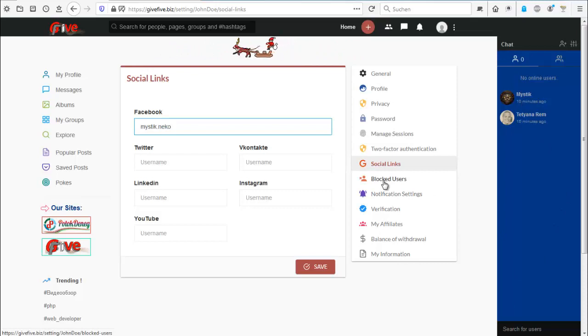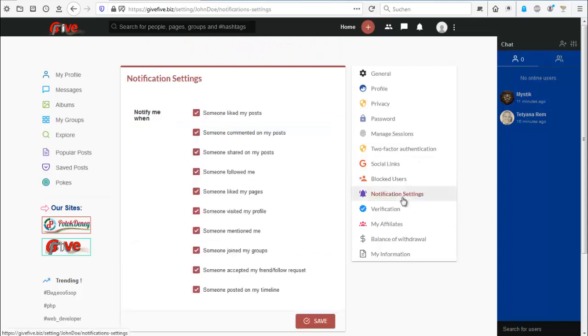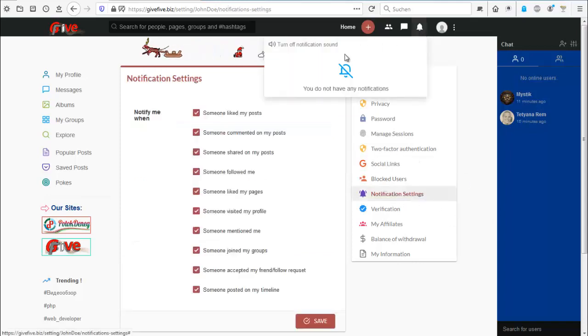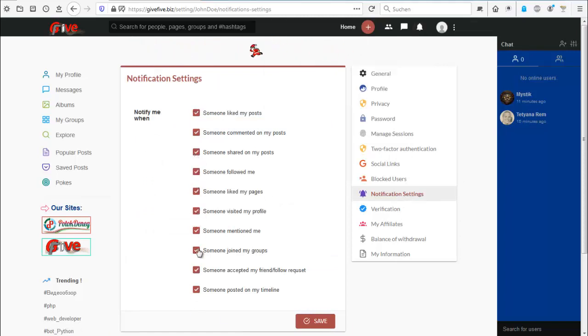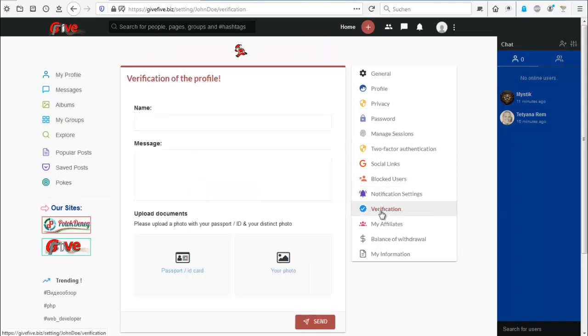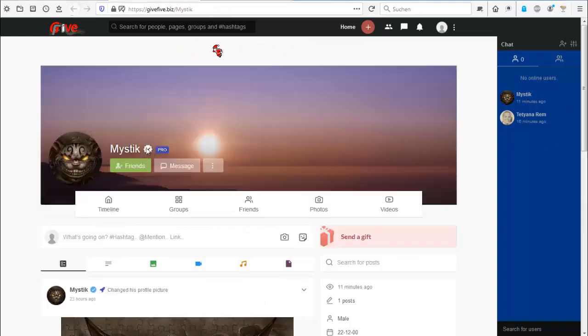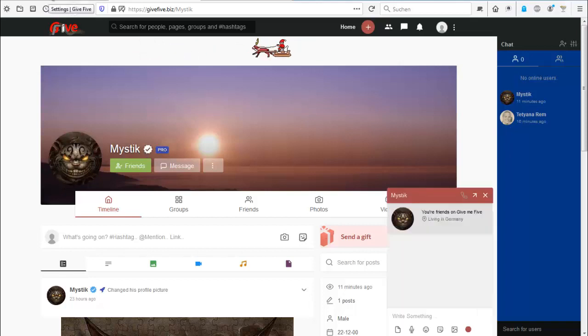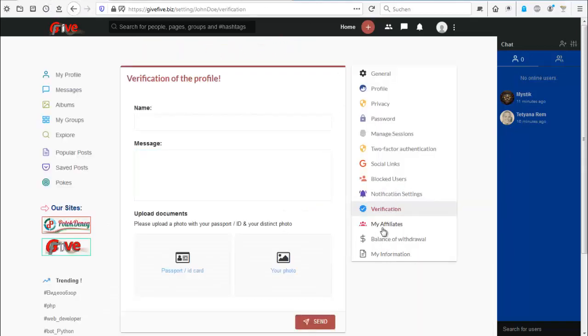Blocked users. I think you might understand what blocked users mean. Notification settings, also pretty important because you would get a lot of notifications. So you can tick what notification do you want to see. The verification. Here you can verify your account with your passport, your photo. You would get this badge. You know that from several other social medias. Just so you know.